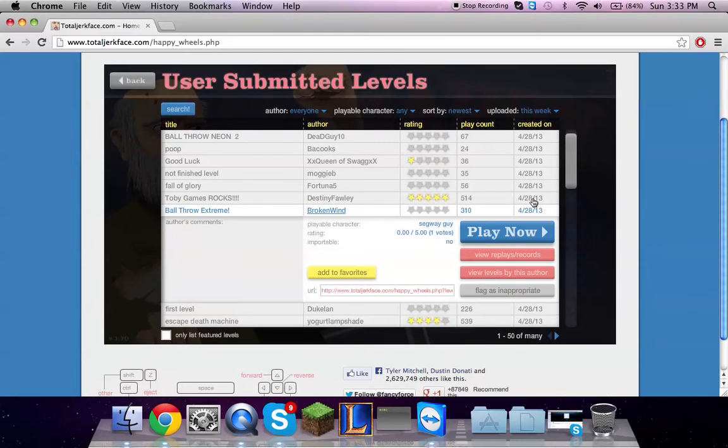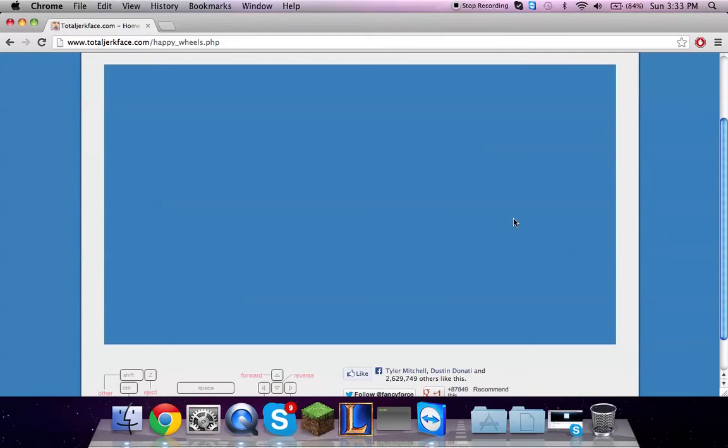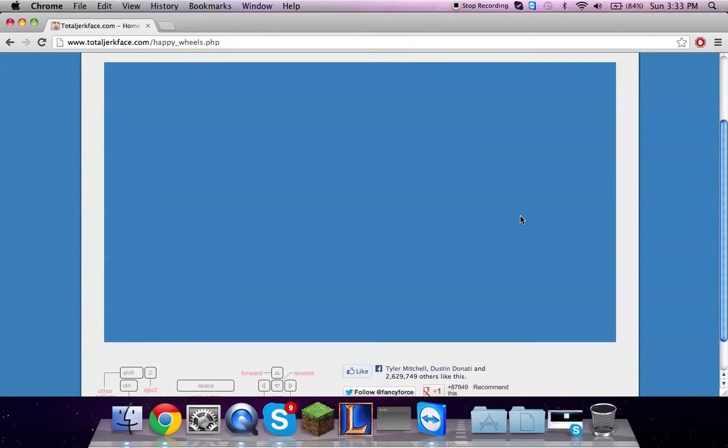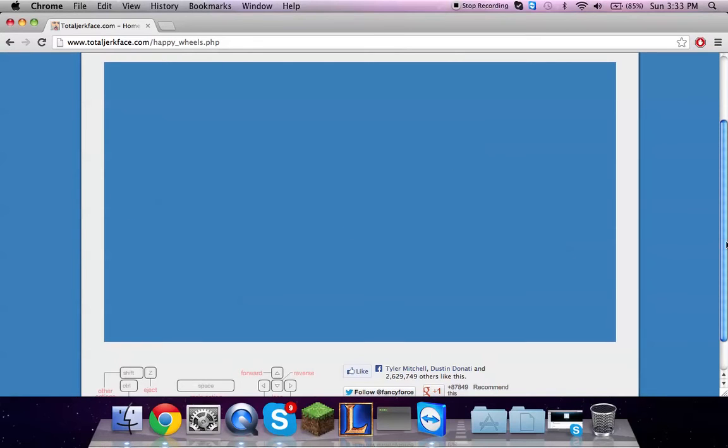Okay, let's try another one because obviously this one isn't very good. Ball Throw Extreme. Whoa! Little, little, little. Come on, come on, come on, you can do this. Do this. Go!